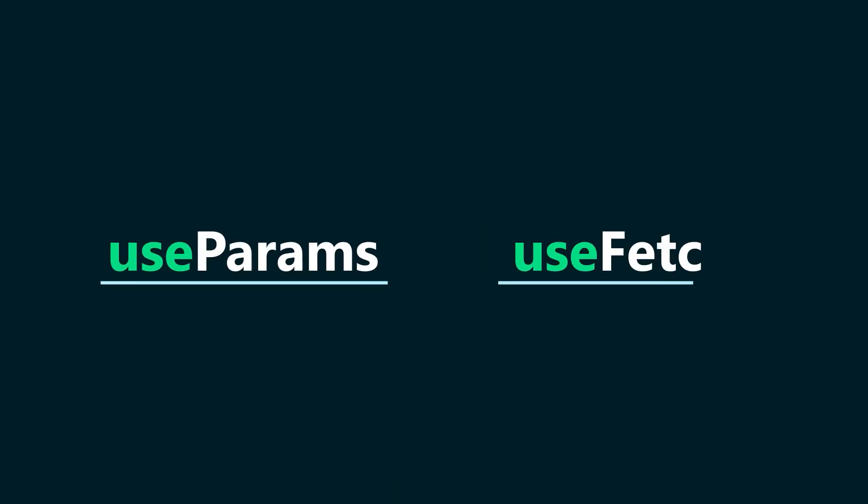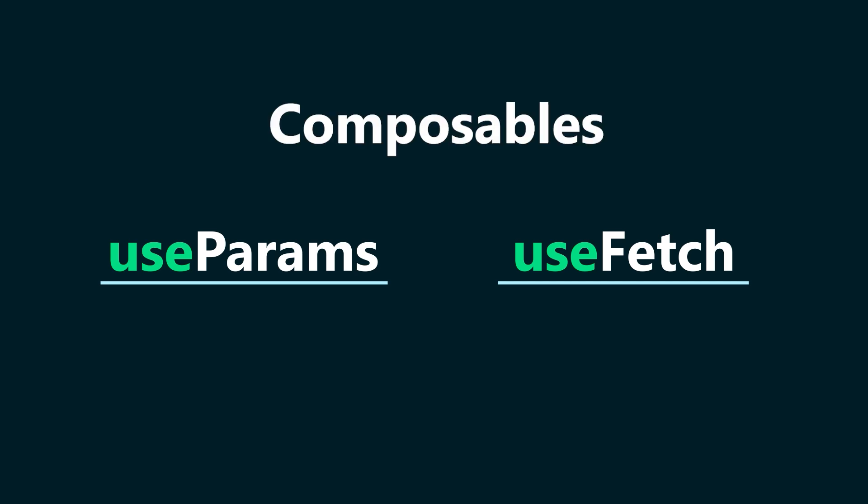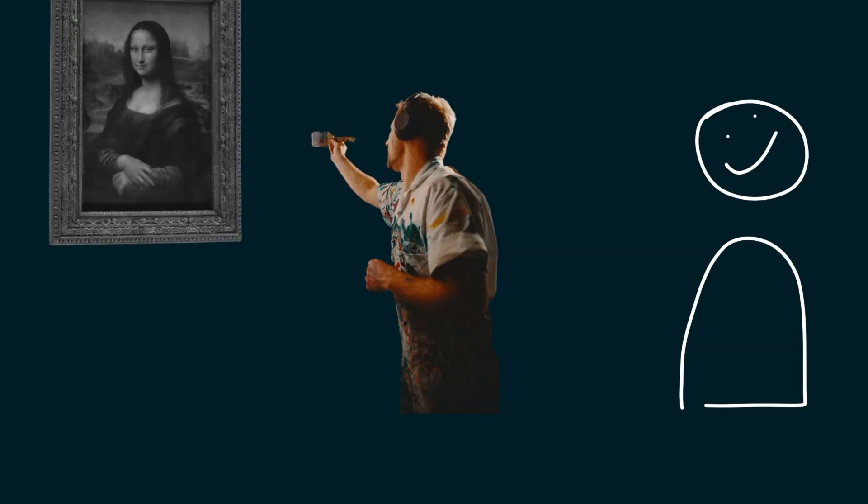You may have noticed up until now two functions, useparams and usefetch. These are functions called composables. They are made available by Nuxt, we can define our own, and they mainly allow us to get around that browser-server thing. Wait, have you forgot? That crazy explanation about SSR? Okay, allow me to explain.